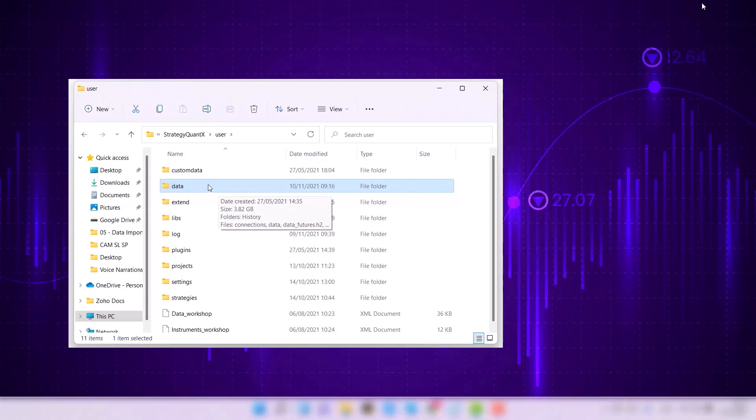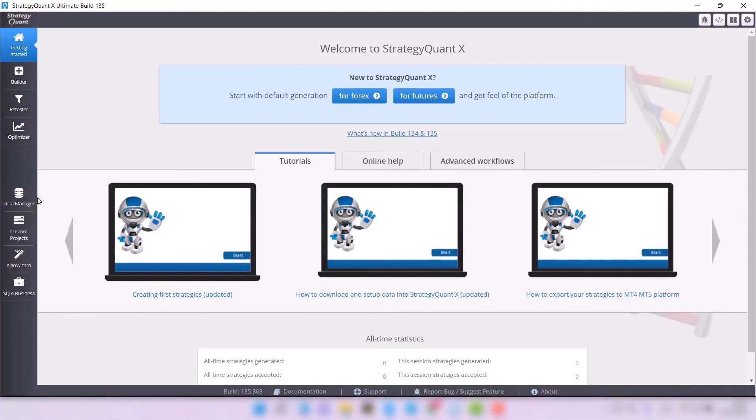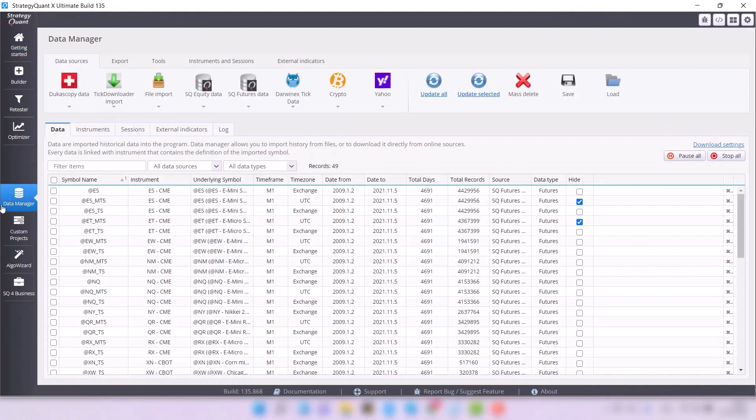Please note that StrategyQuant must be turned off during this. Afterwards, StrategyQuant will load the data directly into the data manager.